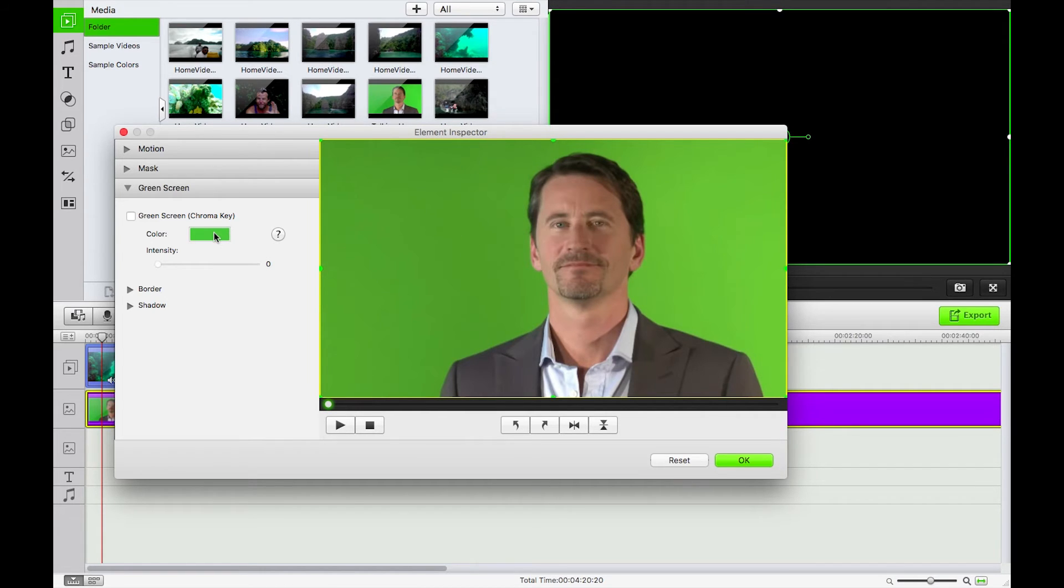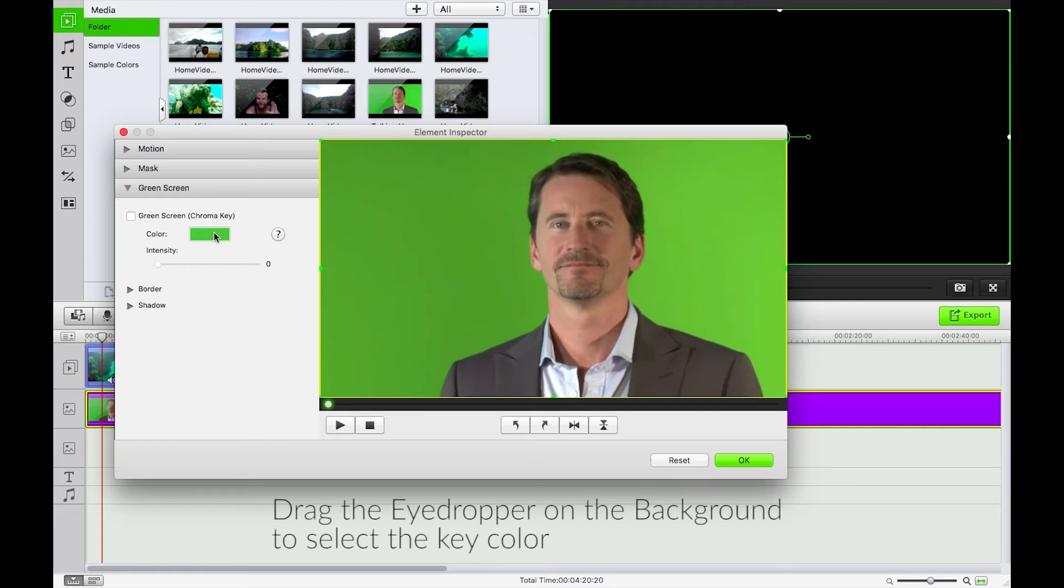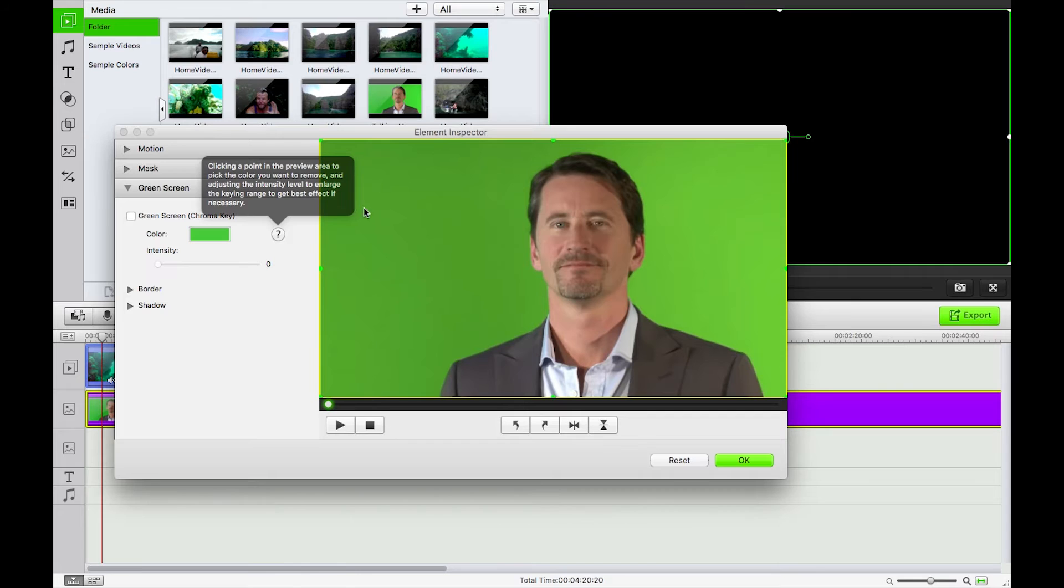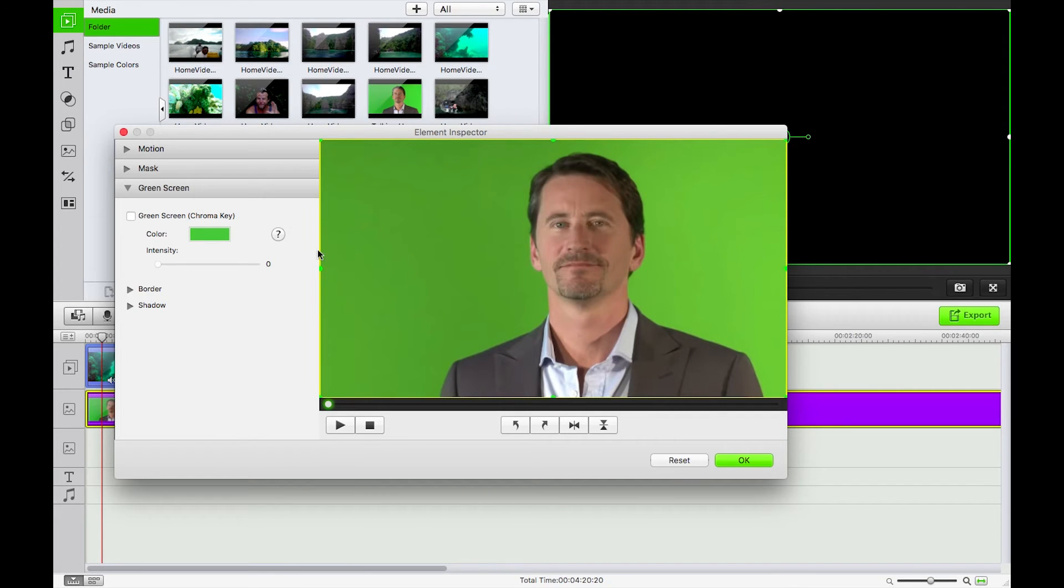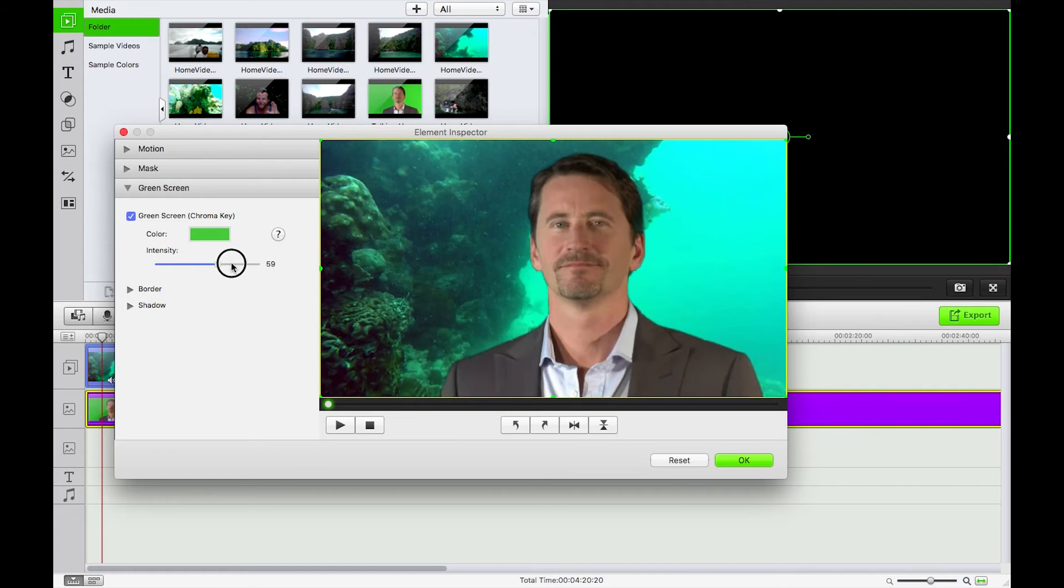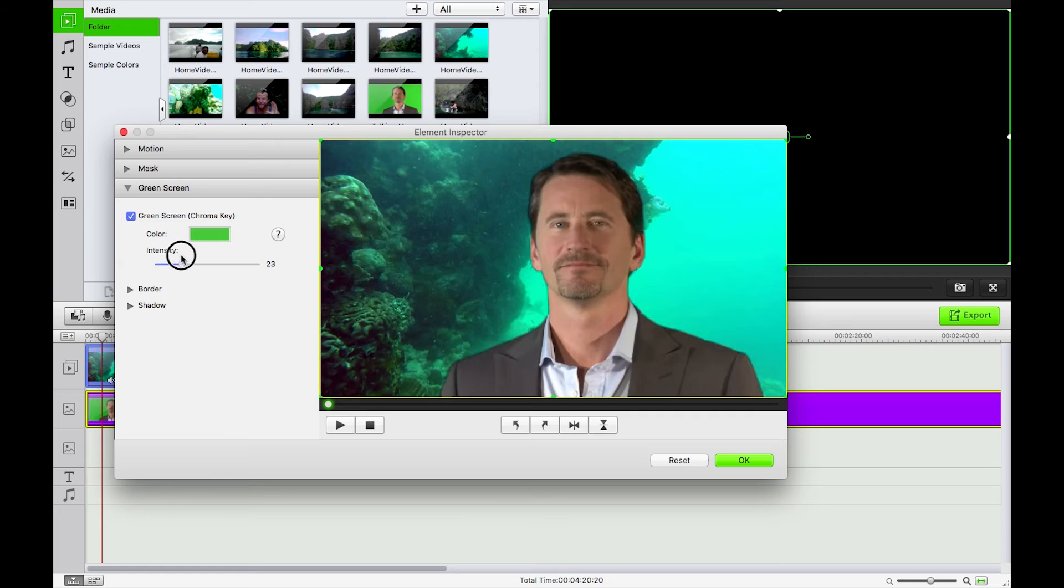We can change the color there. Clicking a point in the preview area to pick the color you want to remove has automatically chosen it and if I just turn that on perfect. I can turn up this intensity or turn it down and that's going to affect how the actor is displayed there.